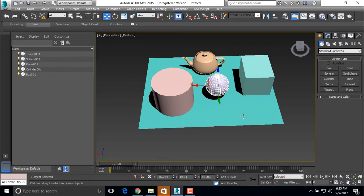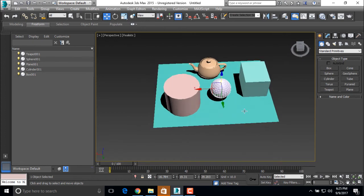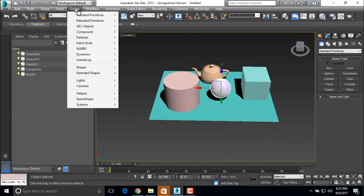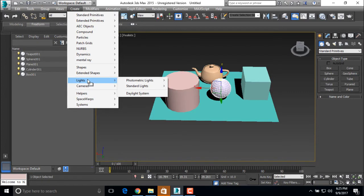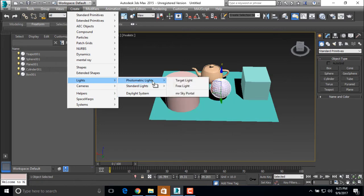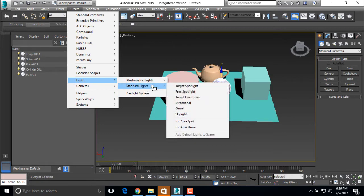So now for applying a light, we are going to the create and select the lights. There are three types of lights: daylight system, standard light and photometric light. So we are going to see here a standard light.